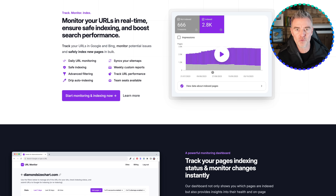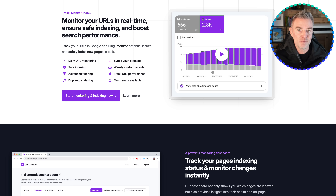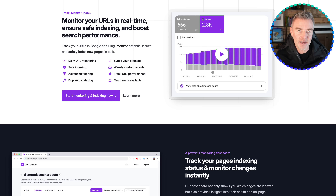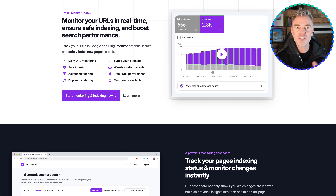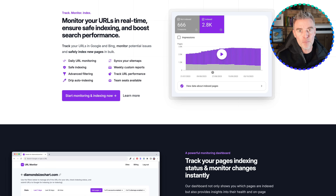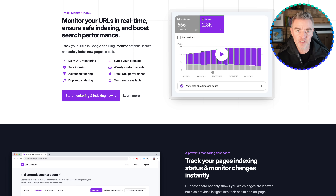Well, that's where this software comes in. Right now, at the time of doing this video, they have a lifetime deal for a very short time — you might want to click the link underneath this video and go check them out. So what does it do? You can take all of your URLs and mass index them safely.